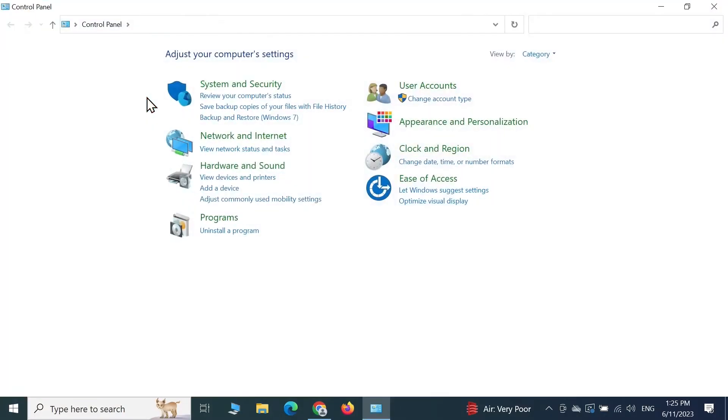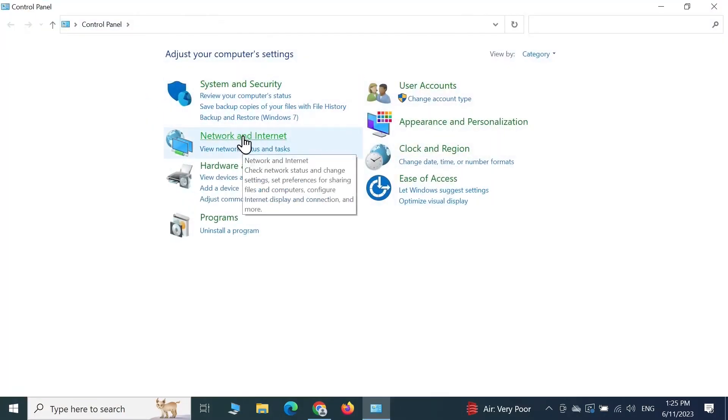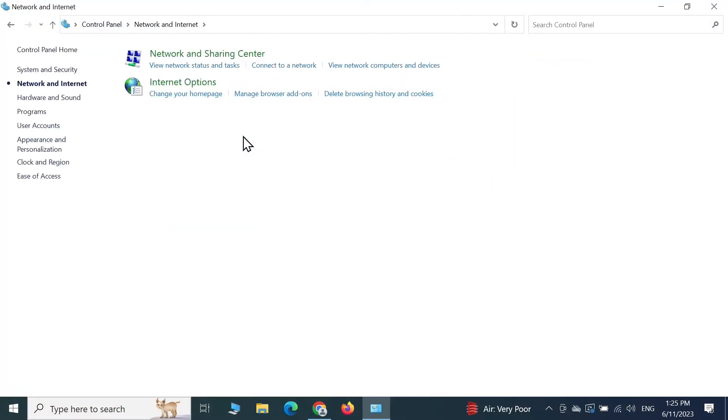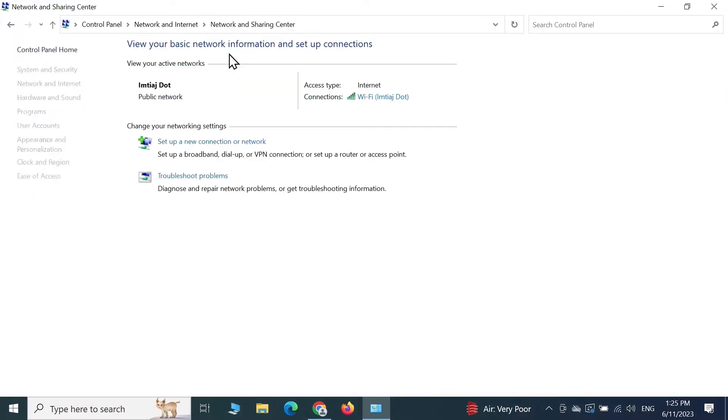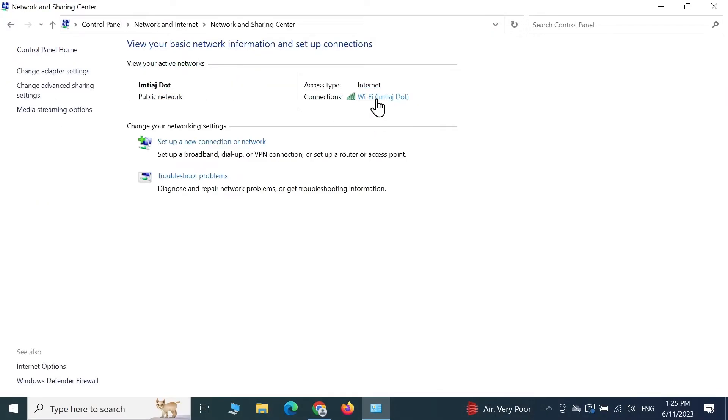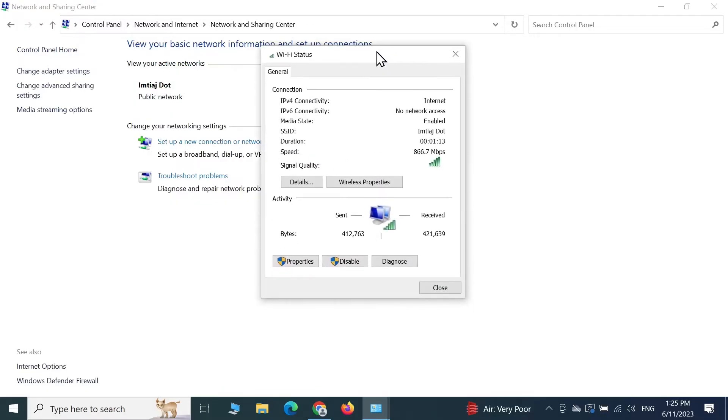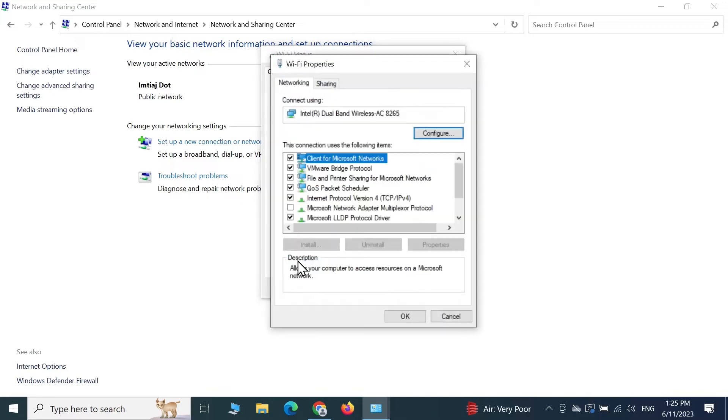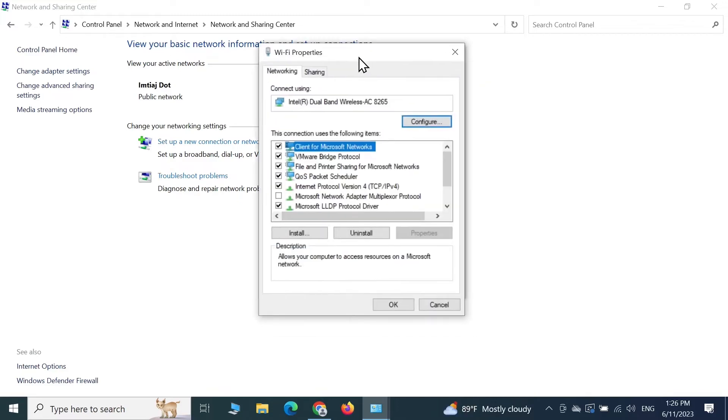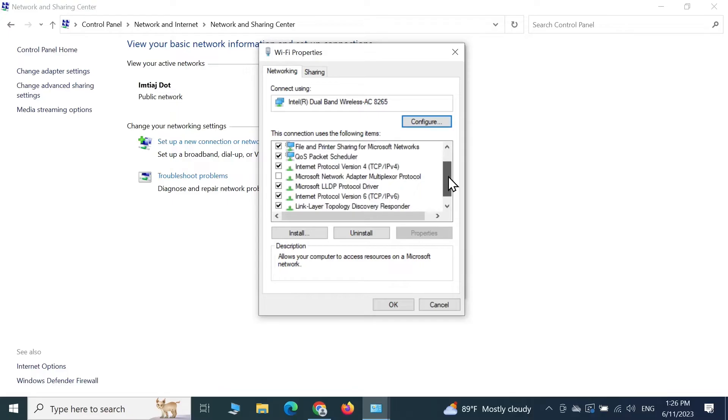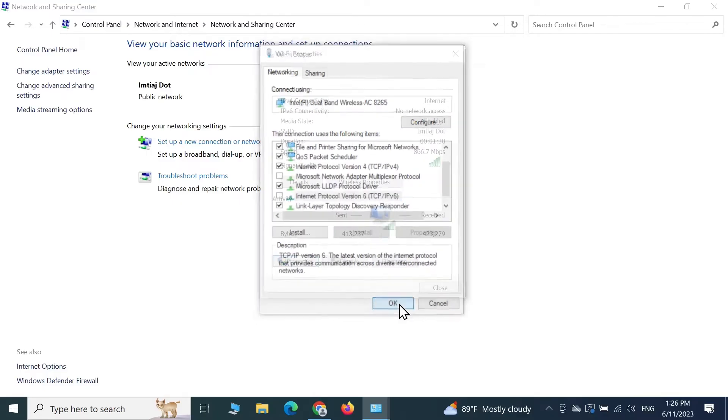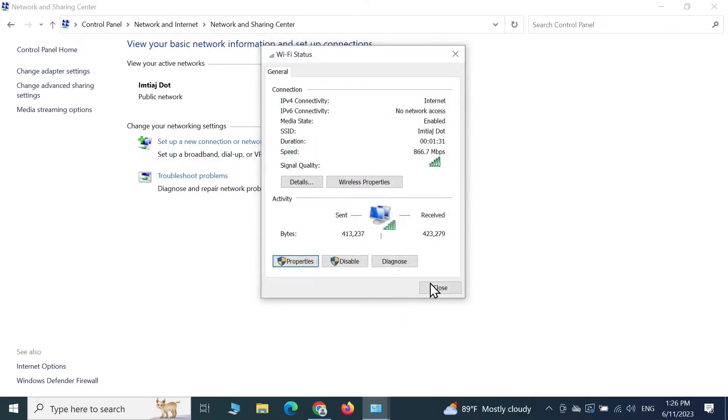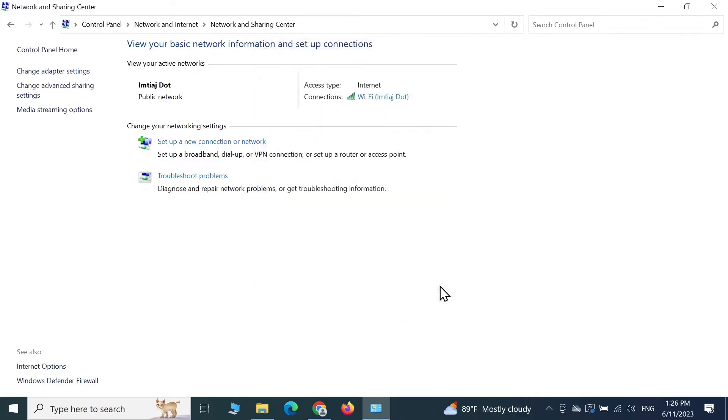From here, click on network and internet and then click on network and sharing center. Now from here, click on your wi-fi or ethernet and then click on properties. From this window, scroll down a bit and then uncheck or remove the tick mark from internet protocol version 6. Then click on ok and click on close.